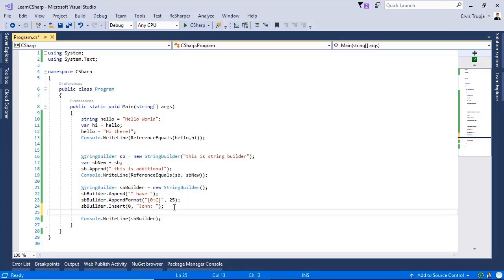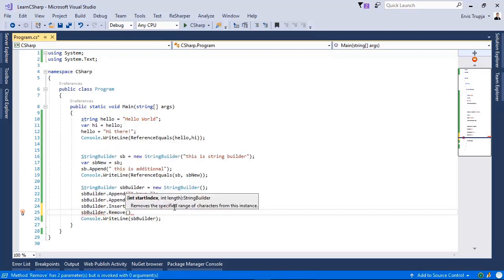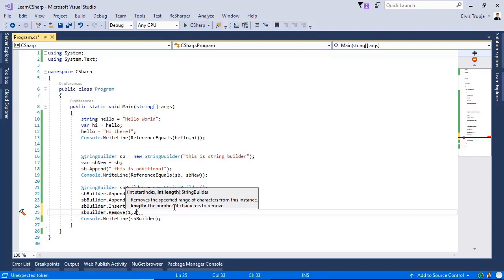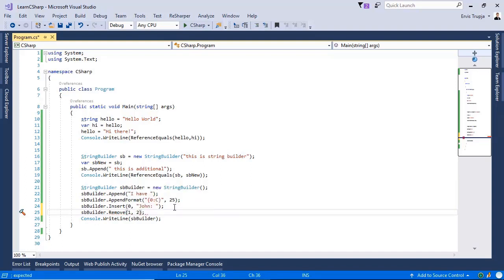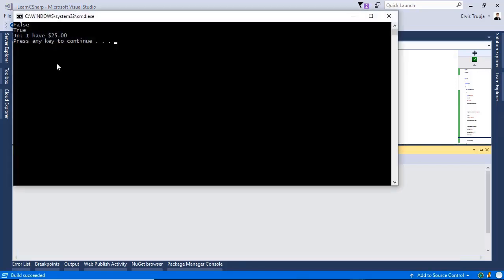Now let us use the Remove method. We write sbBuilder.Remove, starting from index 0, and remove two characters. Running the application, instead of 'John' we see 'Jn', because we started from index 0 — the first index — and the StringBuilder is zero-based, so that's why we deleted the second character.